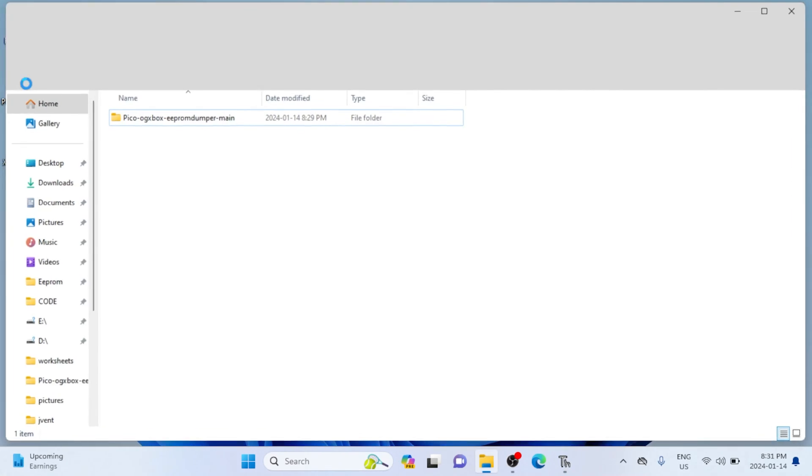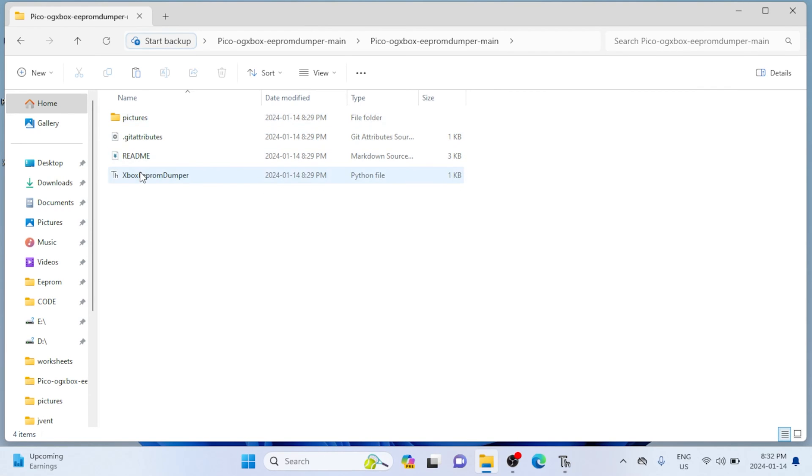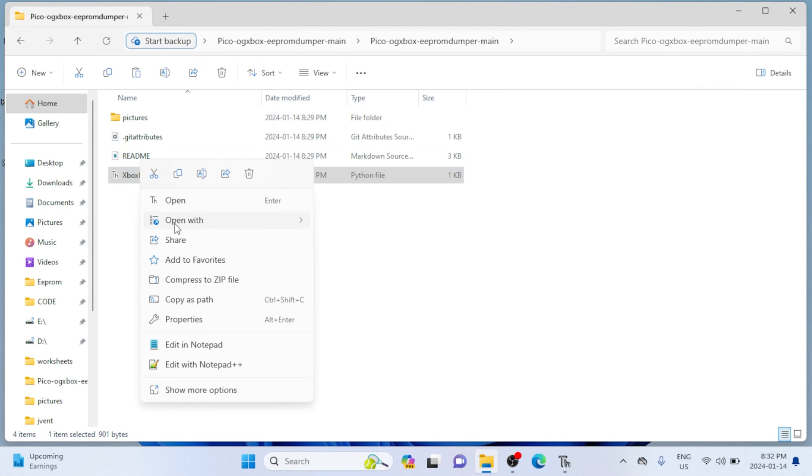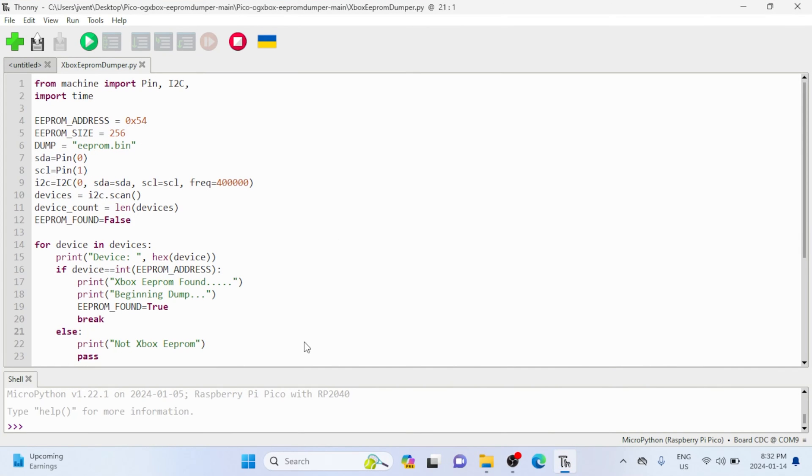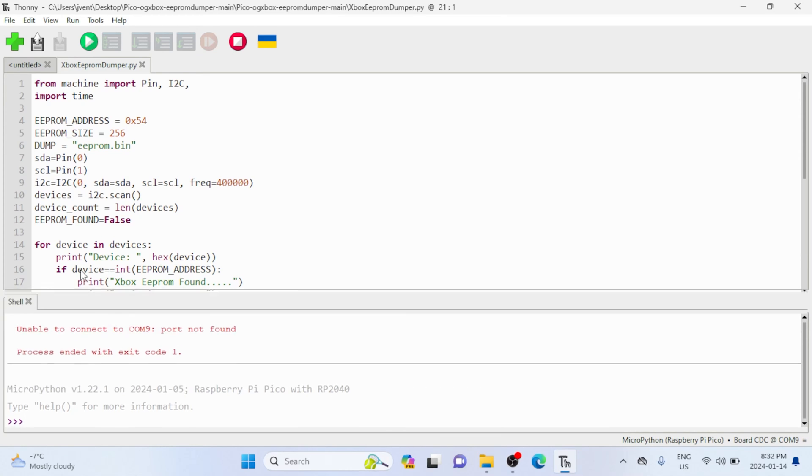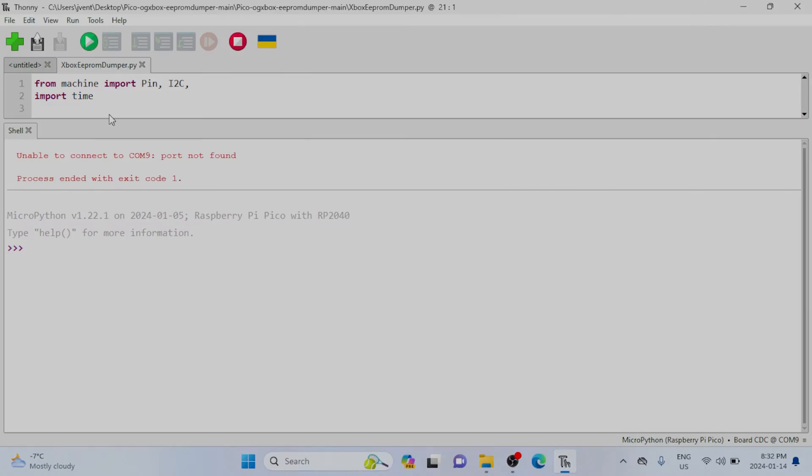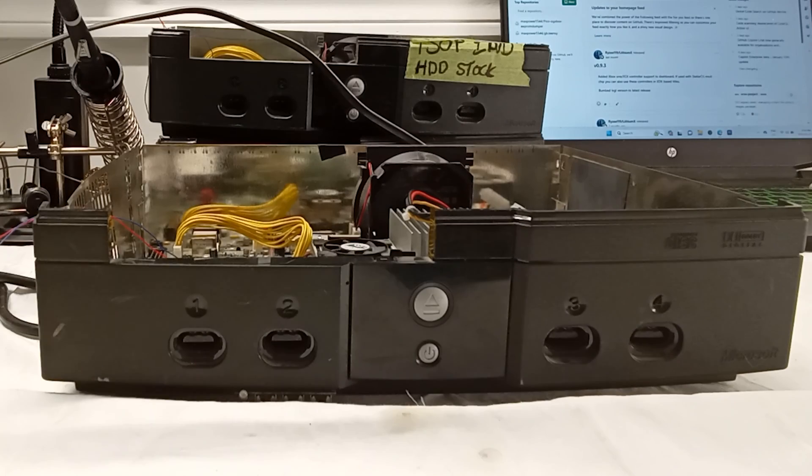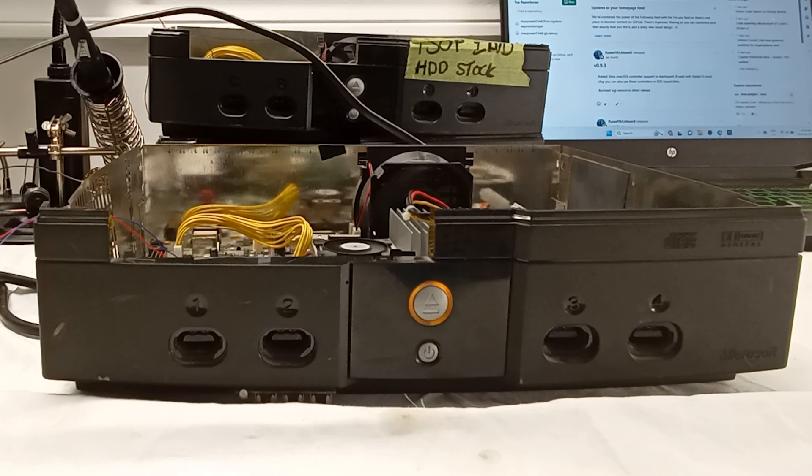Now we can minimize Thonny, and we're going to open up the Xbox EEPROM dumper repo. We're going to open up the Python file that I wrote, and we're going to open it up directly into Thonny. Now I'm going to maximize the serial console at the bottom just so you can see what's going on—you don't need to do this.